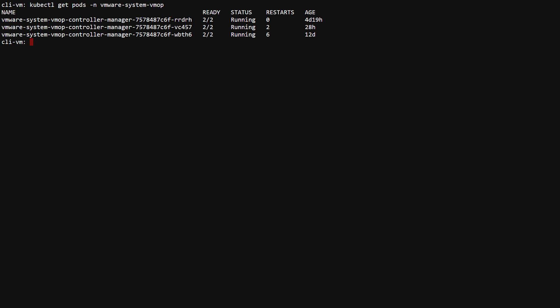The VM system VMOp namespace contains the VM operator controllers that reconcile the virtual machine resources into actual VMs. If the VM resource exists but the virtual machine itself never gets created, the error will be found using kubectl log on the primary VM operator controller.